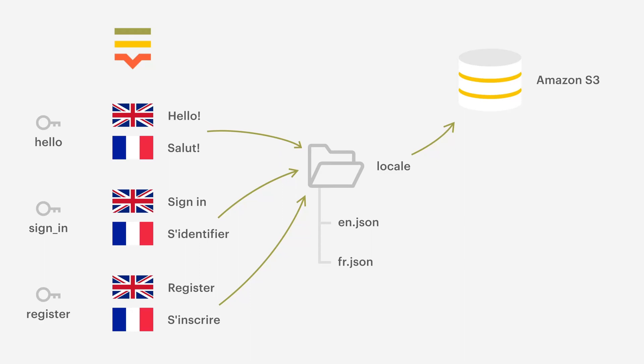Optionally, you can run one or multiple app triggers previously set on Localize. For example, you can create a new pull request on GitHub or notify a third-party service about the newly downloadable bundle.